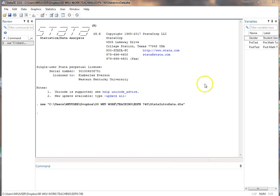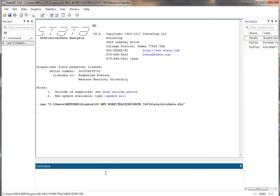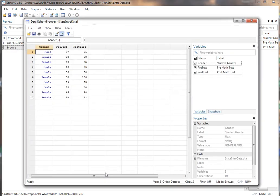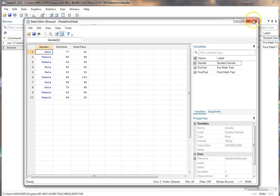Here we're starting with a data set I created in an earlier video to show you what it looks like. I'll type a browse here. You can see this is the data that I've typed in and used. You can recreate this data set or use any fictional data set if you want to follow along. I've got a gender, a pretest, and a posttest for 10 fictional individuals.